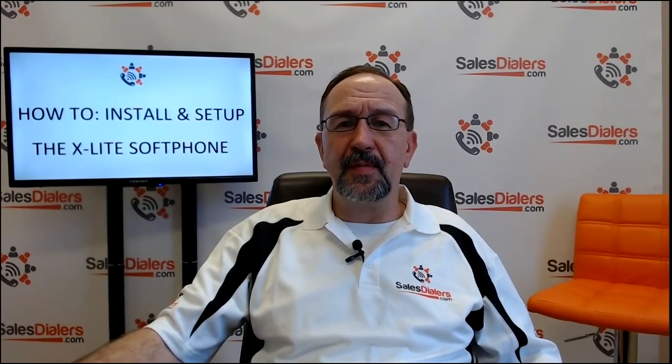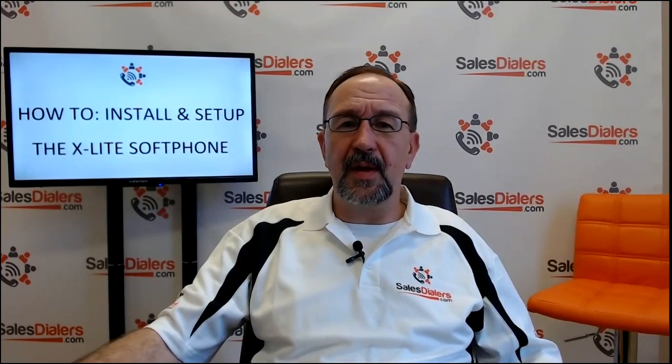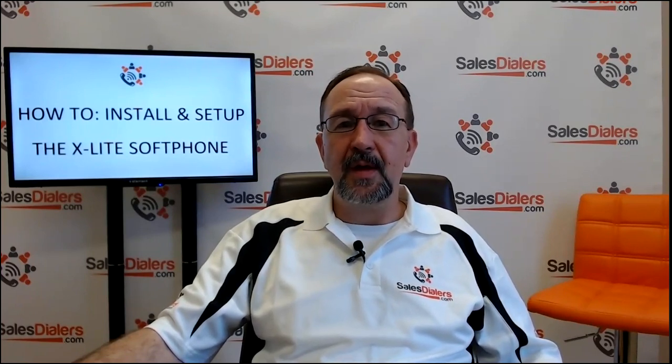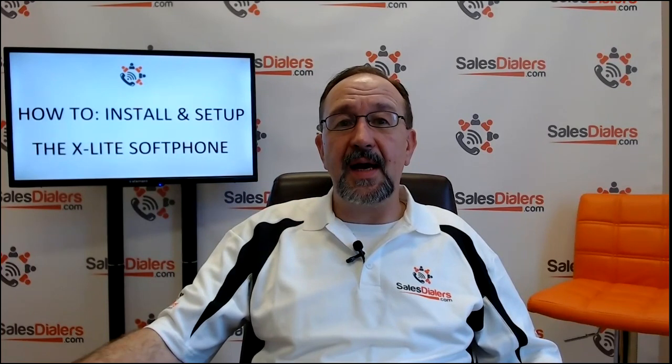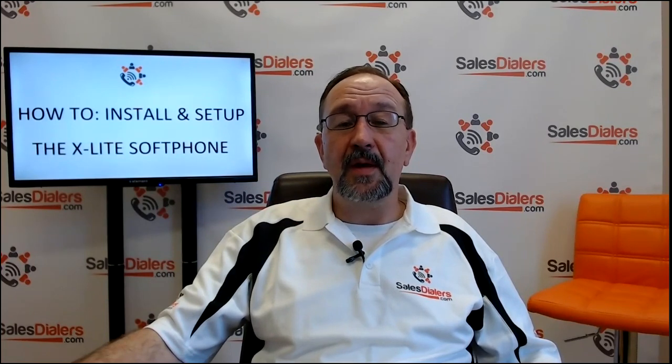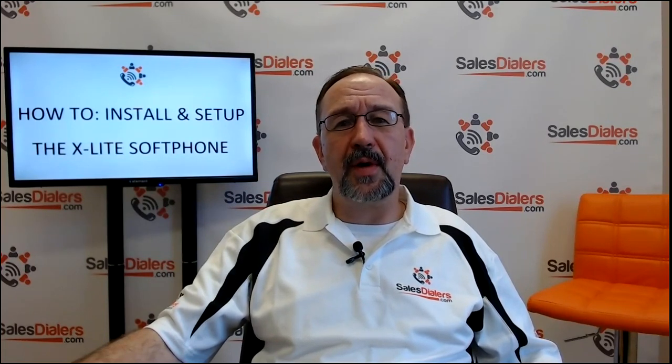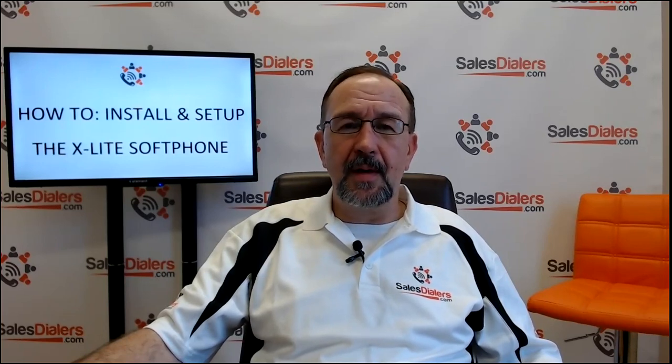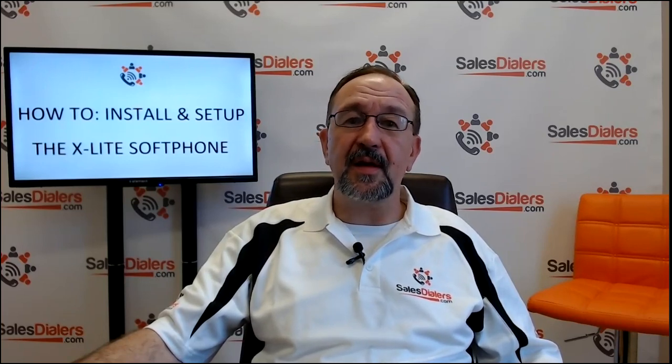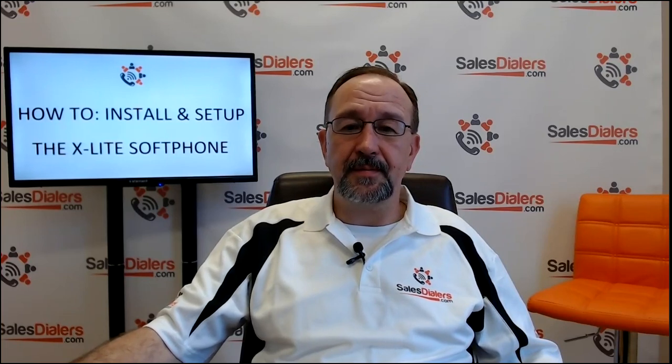Now, for the purpose of today's video, we are going to assume that people have a headset. If you don't already have a headset, you will need to get one, and what we would recommend is what's called a USB headset. All right, now let's go take a look at downloading, installing, and setting up the X-Lite.